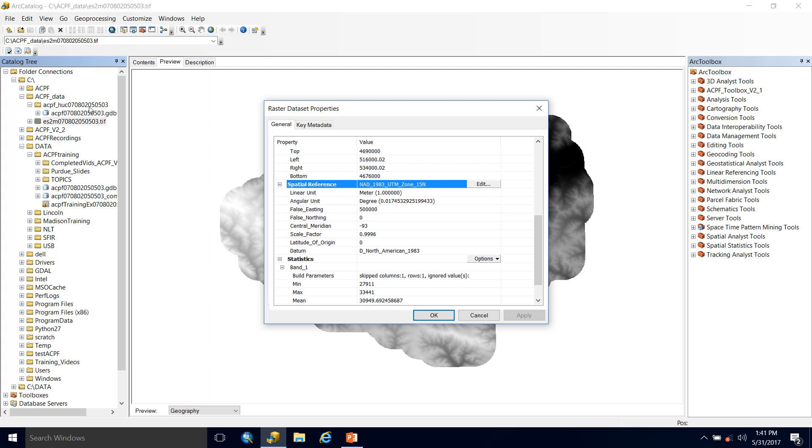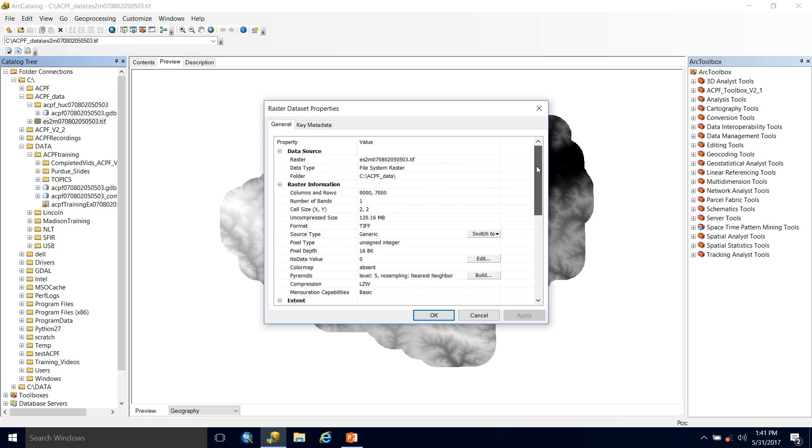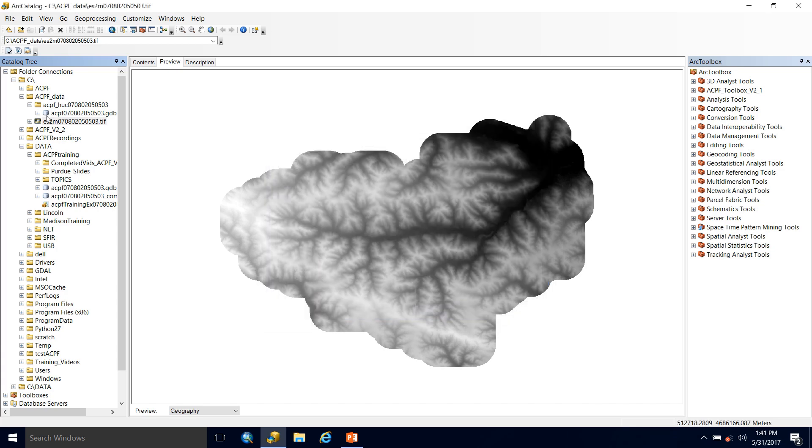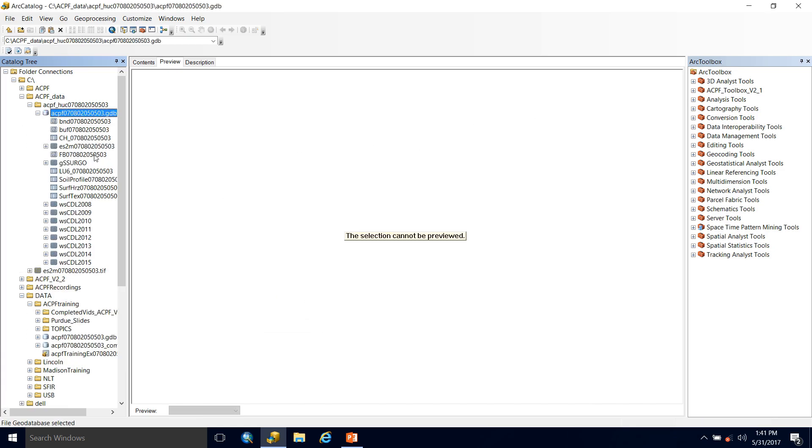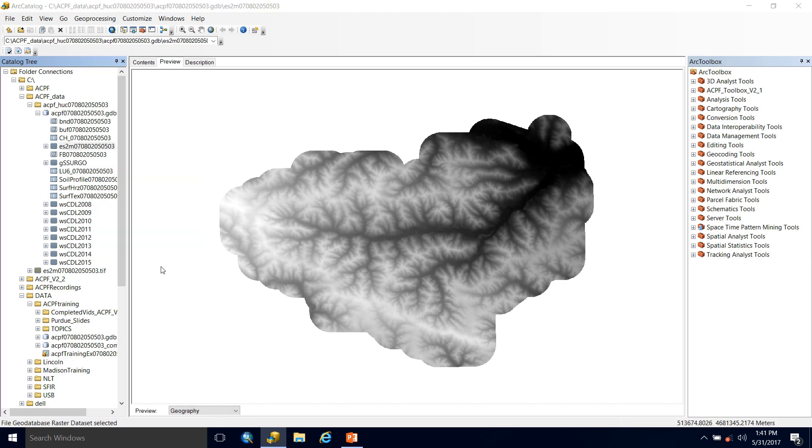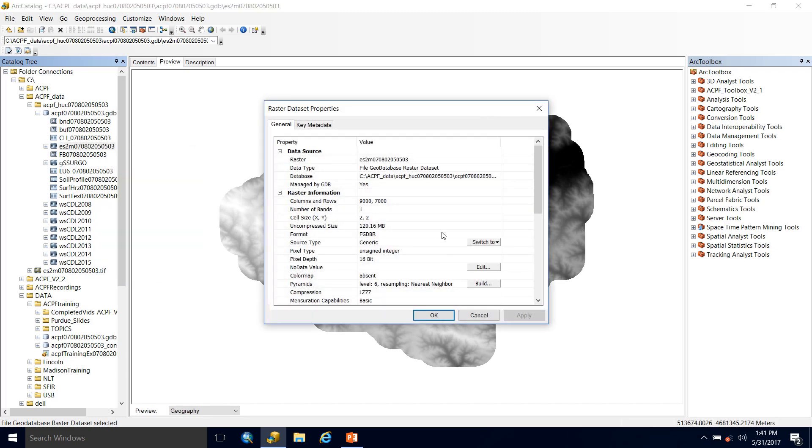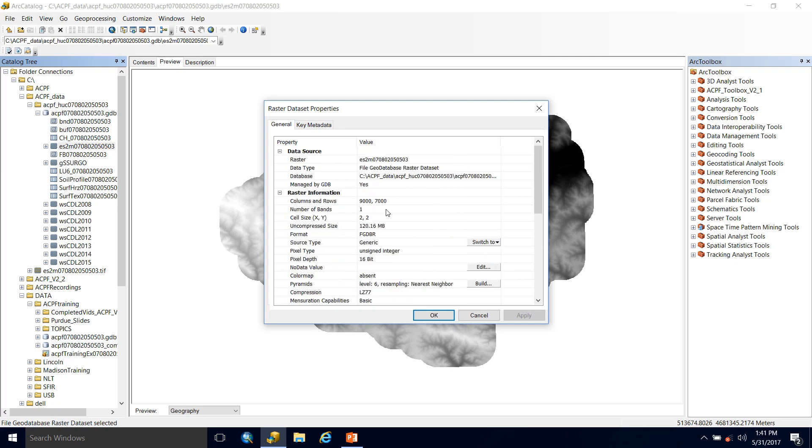If this was not the correct spatial reference for you, you could reproject, and I would recommend first importing it into the file geodatabase and then reprojecting from there. And then the last important piece of information is the linear unit which is in meters. You always want this to be in meters to have efficiently running ACPF tools. So hit okay and let's take a look at the file geodatabase, and there it is sitting there, and everything looks good to me. If we open up the properties, we can see that basically everything's the same except for now my data type is a file geodatabase raster dataset, which is good.